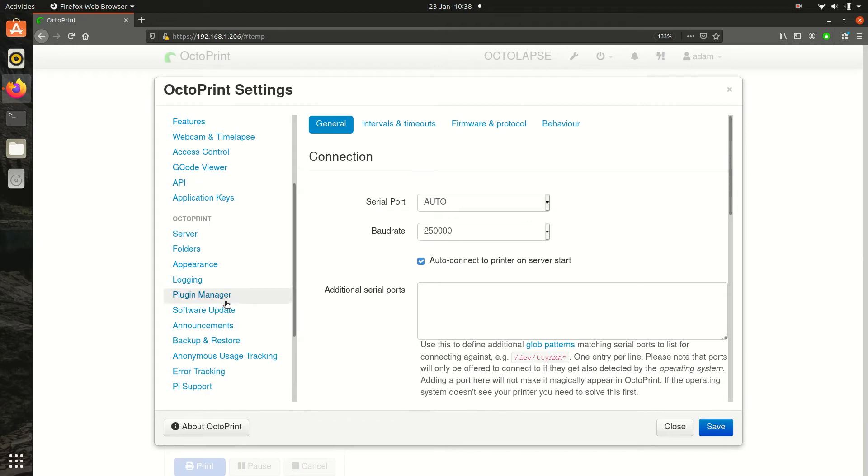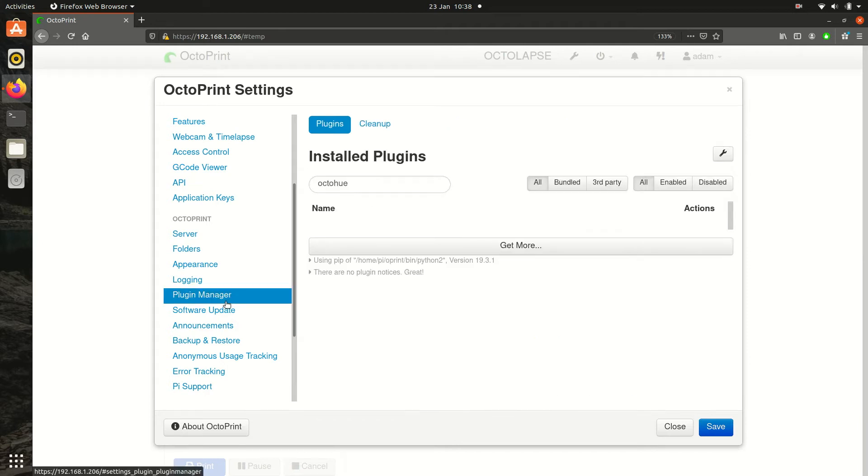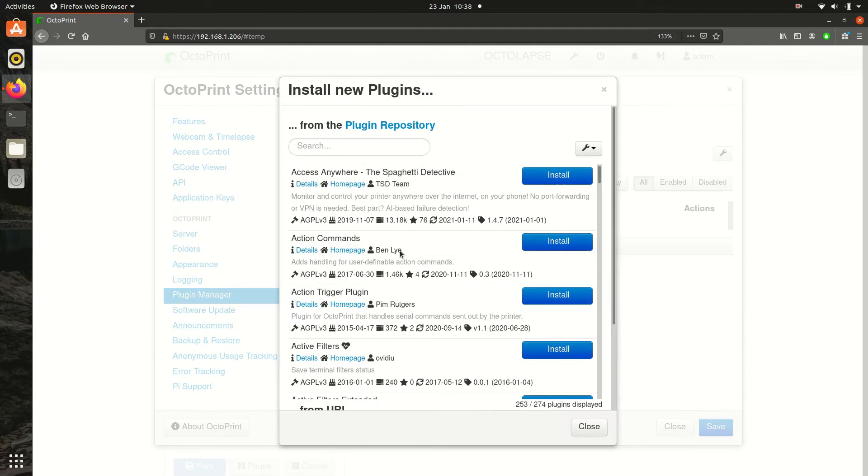Firstly, you want to click the settings wrench, then click Plugin Manager, then Get More and search for OctoHue.